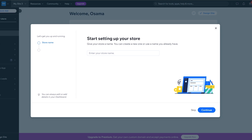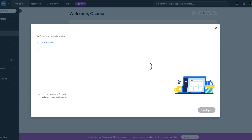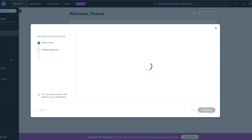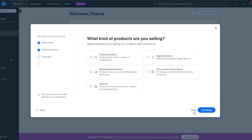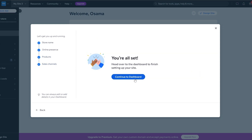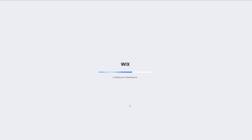This is going to be your store name. We'll enter something like 'Urban Wares' and click continue. It's going to ask you a quick survey: 'Do you already have an online store?' — select 'No, I'm just starting out', click continue. Then select 'Physical Goods', click continue, then 'Online Sales', click continue, and continue to dashboard.